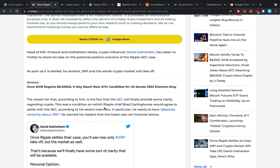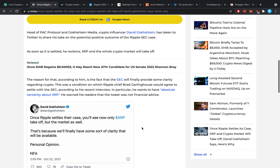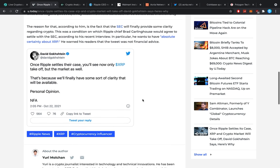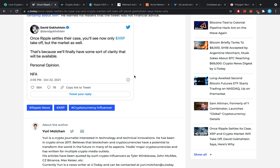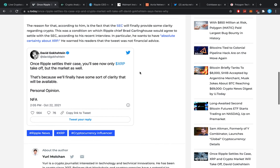Now, once Ripple settles their case, we'll see not only XRP take off, but the market as well. That's because we'll finally have some sort of clarity that will be available. Personal opinion, not financial advice.